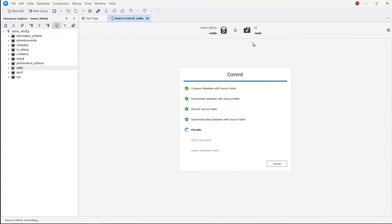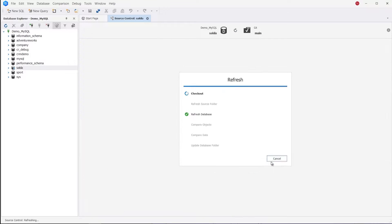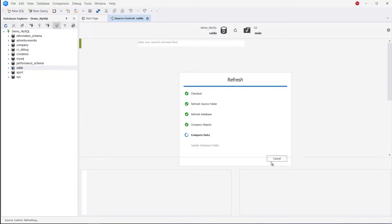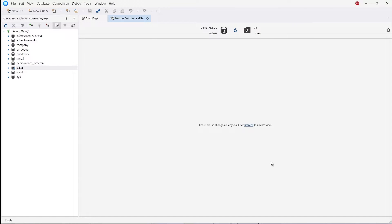As you can see, the commit has been successful. Now let's refresh Source Control Manager. As you can see, there are no changes detected so far.